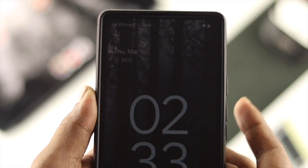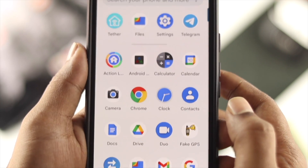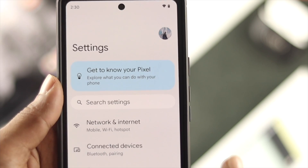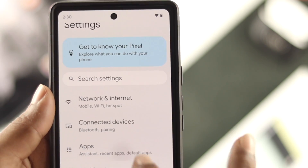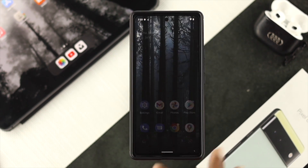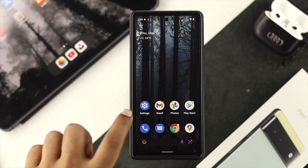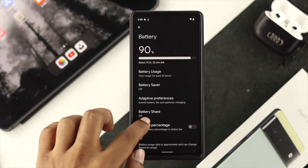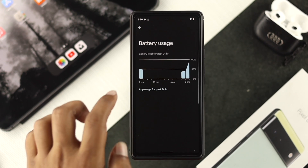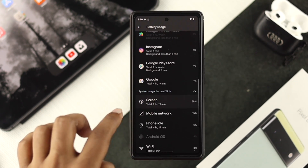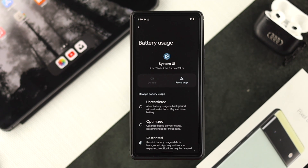For some people, when they lock their device and unlock it, the dark mode feature stops working. If that's you, you're probably running into some minor bugs or glitches on your device. To solve that, go to Settings, scroll down and tap on Battery, then tap on Battery Usage, scroll down, and tap on System Usage for the past 24 hours. Scroll down a little, tap on System UI, and make sure to optimize your system to solve the problem.